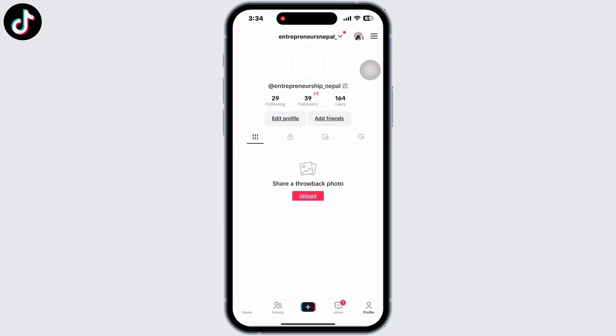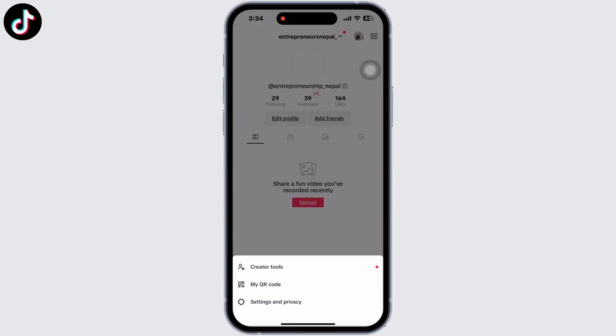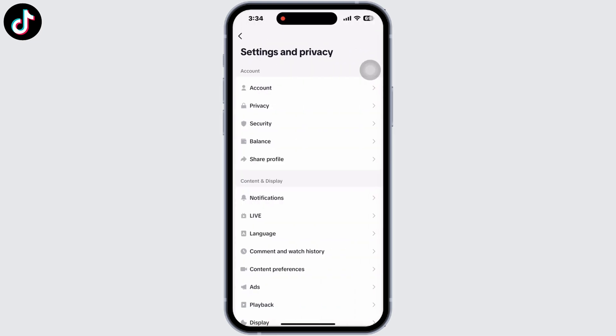Open the TikTok application. First, click on your profile and then on the three lines on the top right of your screen. You will get an option for Settings and Privacy. Now, before getting into the tutorial, you have to be aware that there are a few guidelines for going live on TikTok.